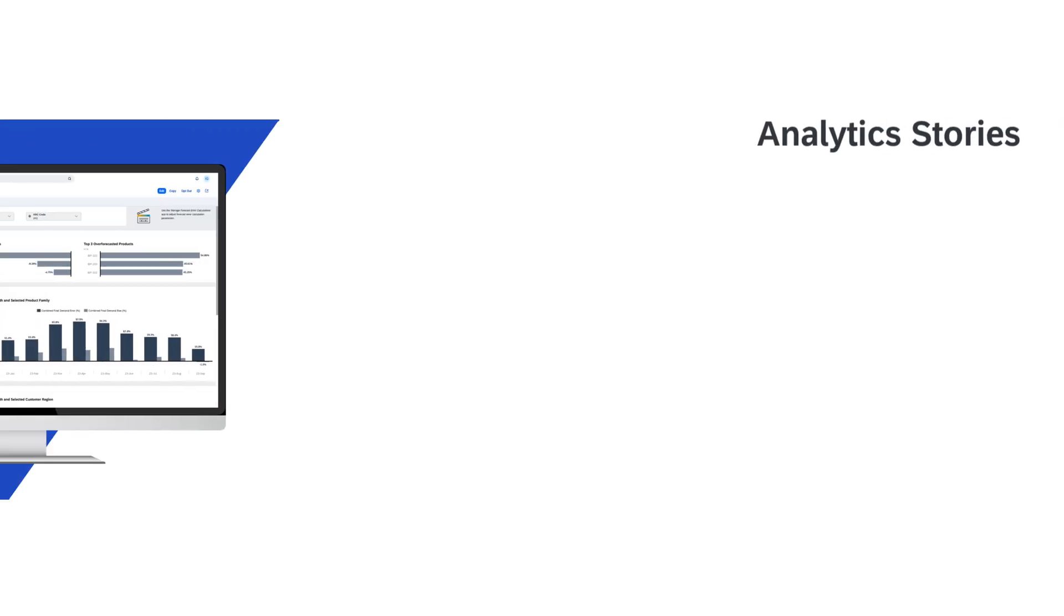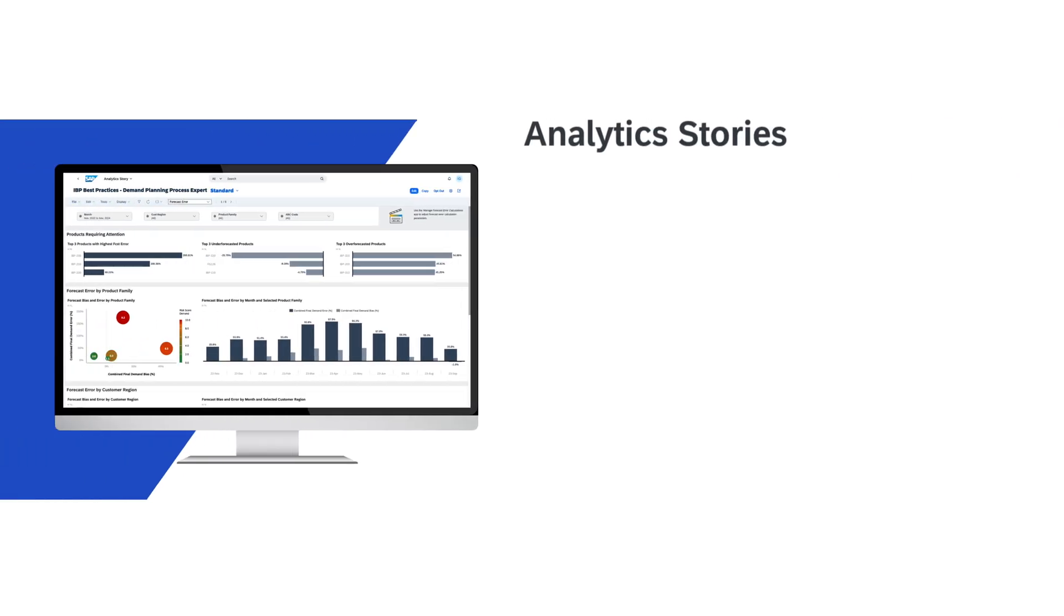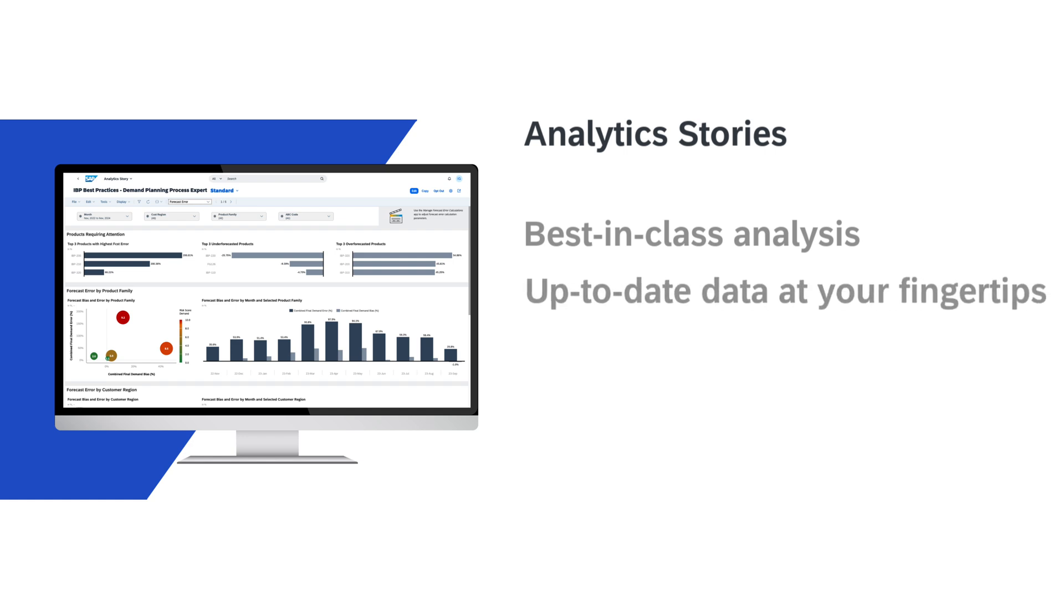Analytics stories in SAP Integrated Business Planning provide real-time, best-in-class analytics. With SAP Integrated Business Planning, you will always have the most up-to-date data at your fingertips, empowering you to make informed decisions faster than ever before.